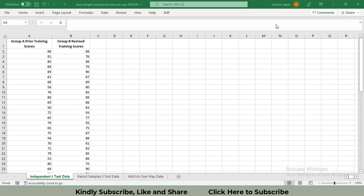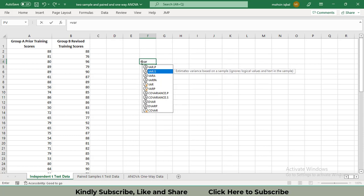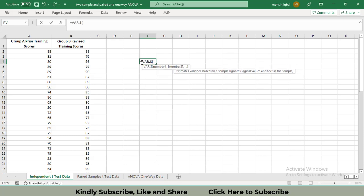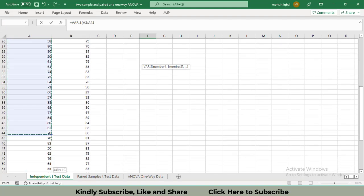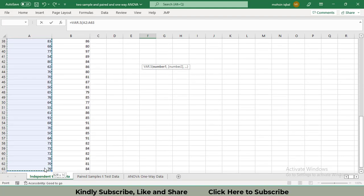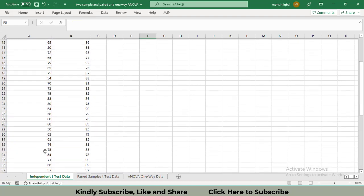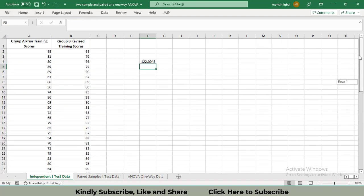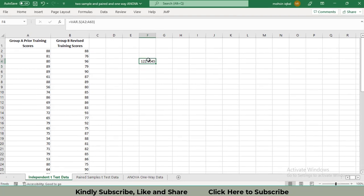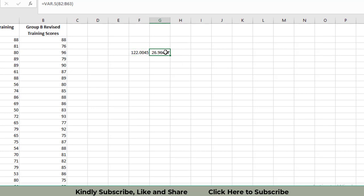For that, we will apply the variance formula for both samples. We will have to check the variance by using the command VAR.S for the sample. Click and select the whole data from the start till the end, then close the bracket and click enter. We will get the variance for sample one is 122.004.